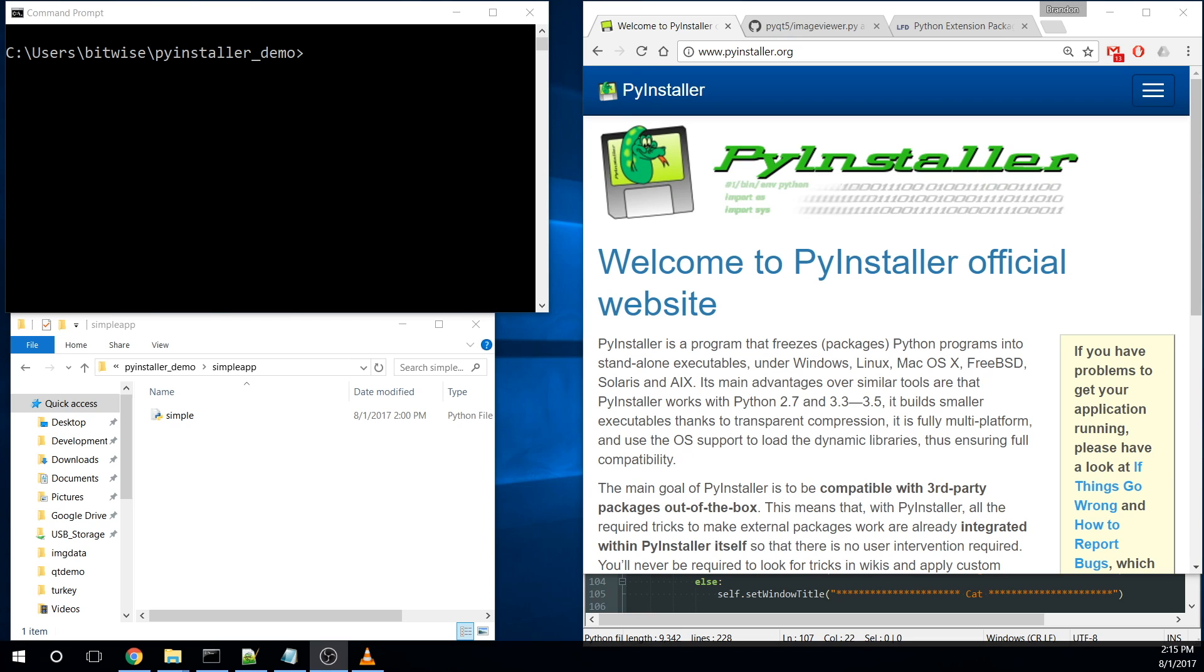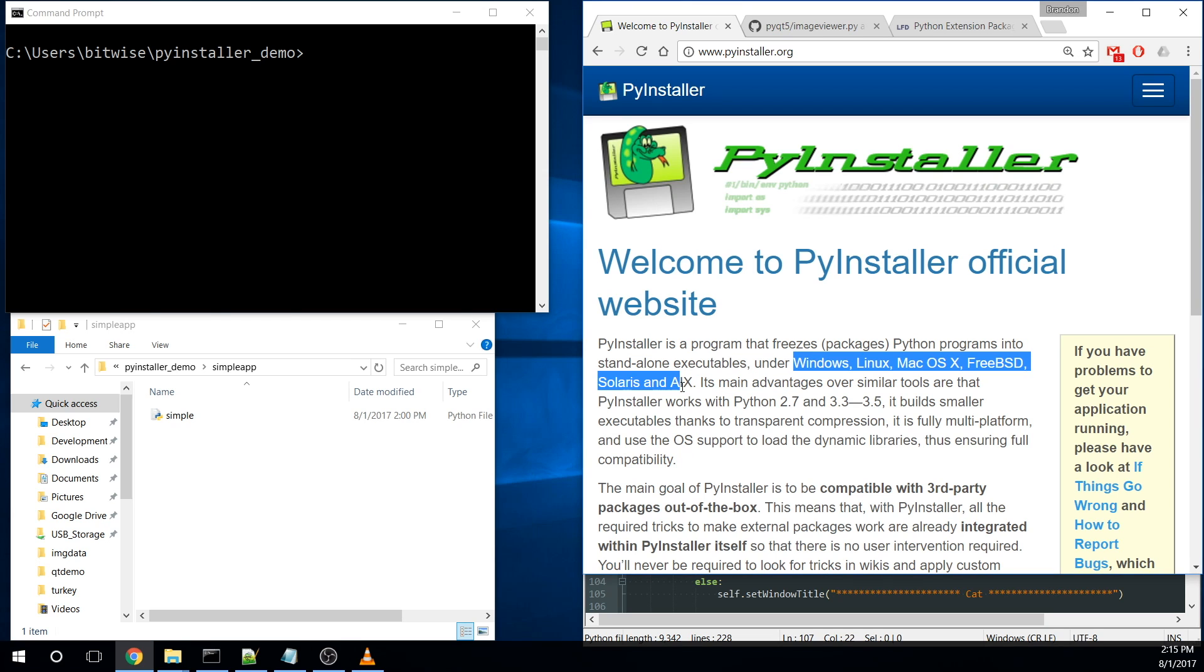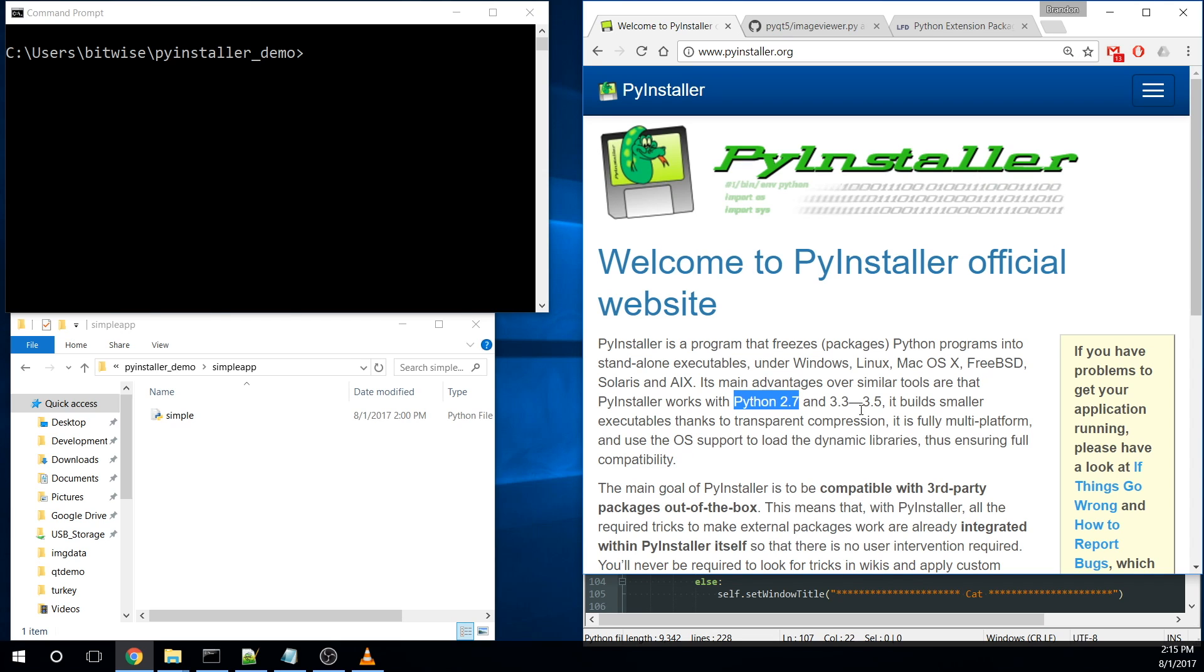You need to be able to deploy without your users needing to install Python manually. That's where PyInstaller comes in really nicely. It's able to create these standalone executables for all these different platforms. It works with both Python 2.7 and also 3.3 through 3.5. I will say that initially I was trying to do this with 3.6 and it did not work well. So I had to roll back to Python 3.5.